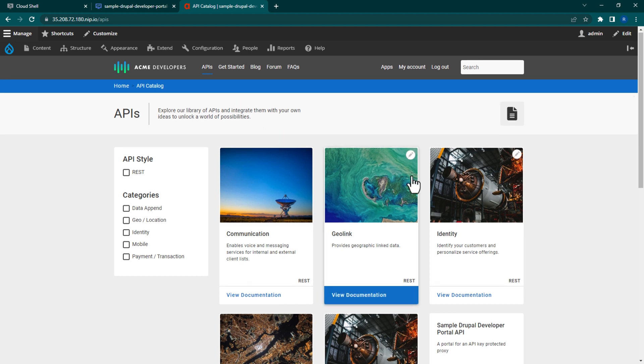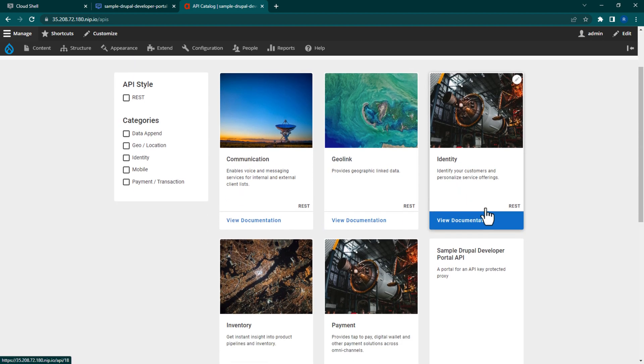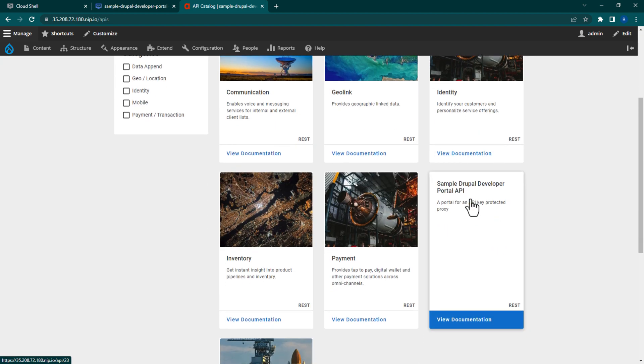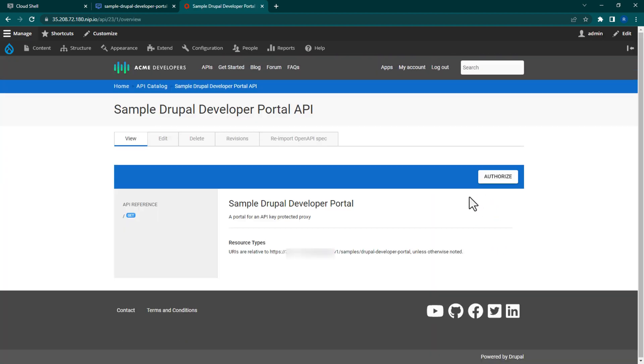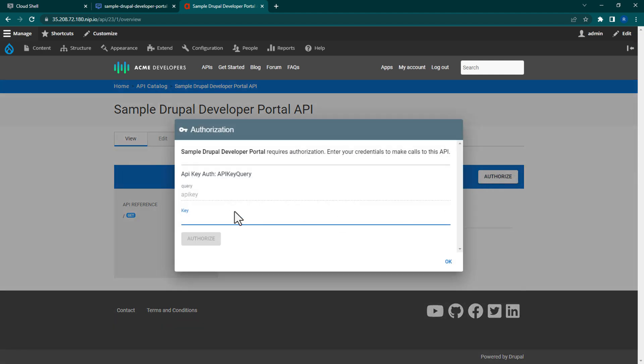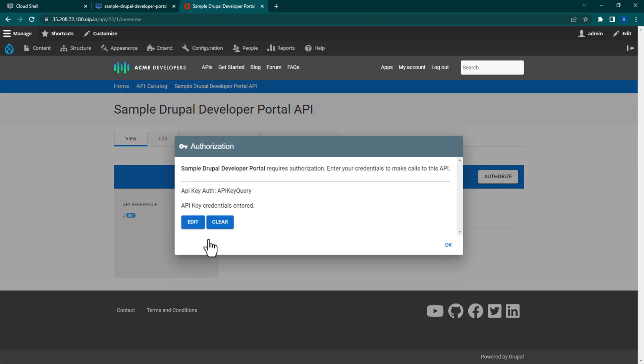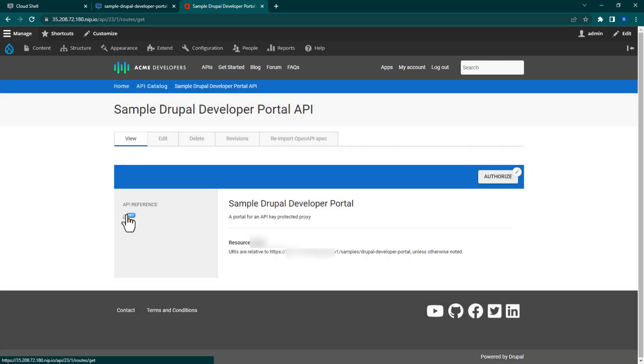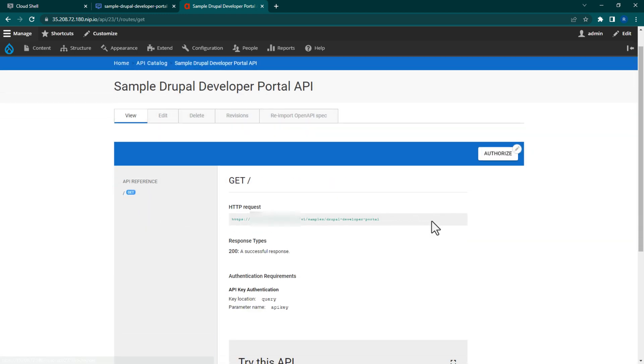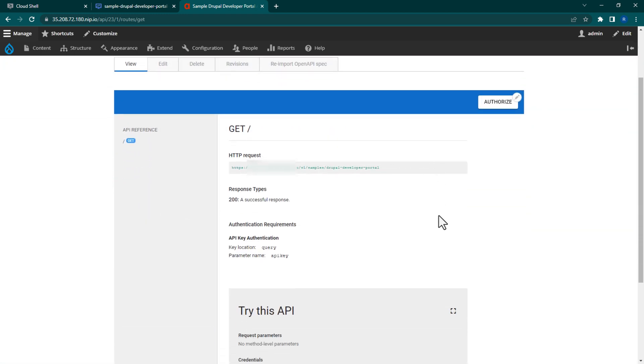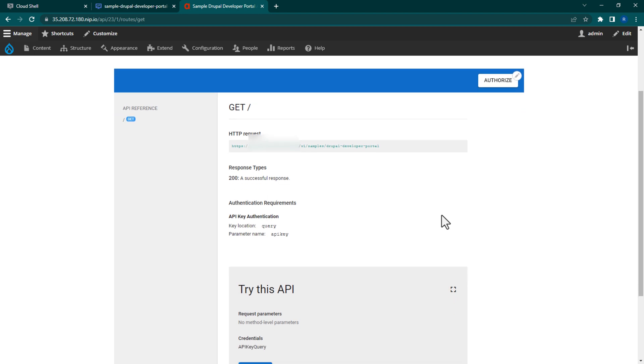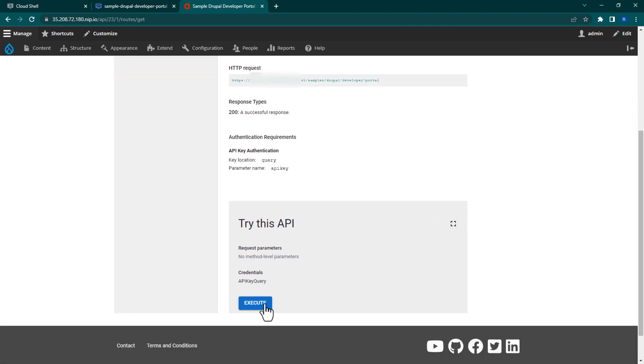Find your sample Drupal Developer Portal API and click into it. From within the API, click Authorize and enter your consumer key. After that, select the slash get method and from under Try This API, click the Execute button.